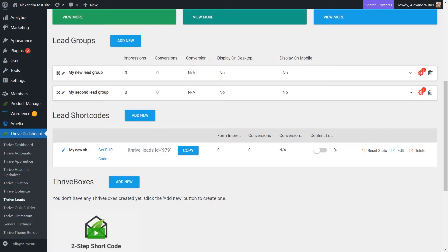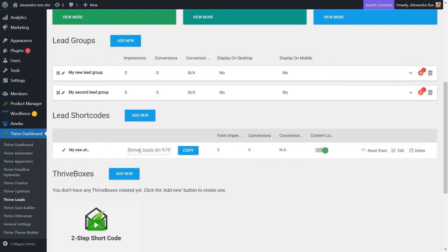So by default, you have here the regular shortcode, but when you activate this, this shortcode itself will change and the functionality will change as well.